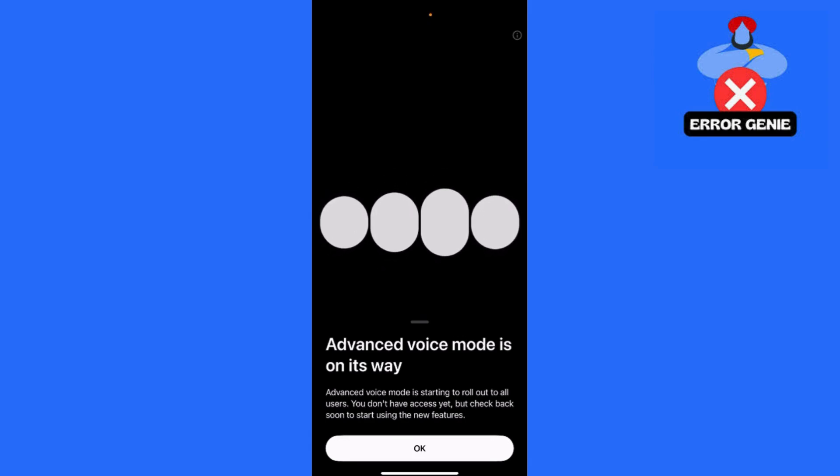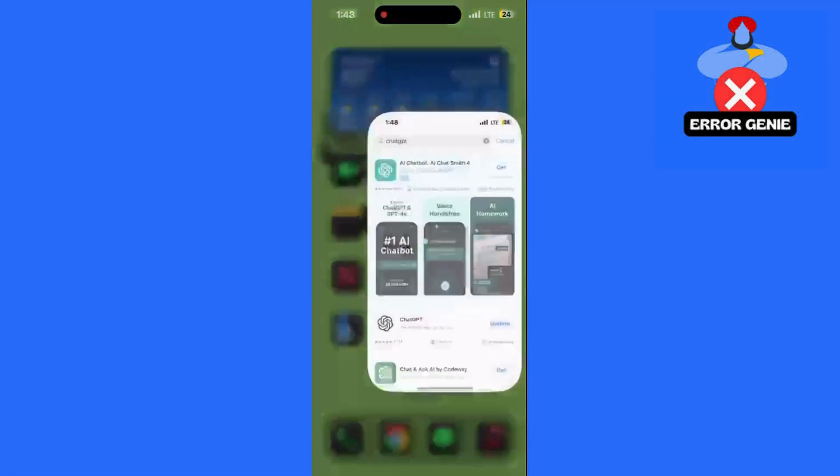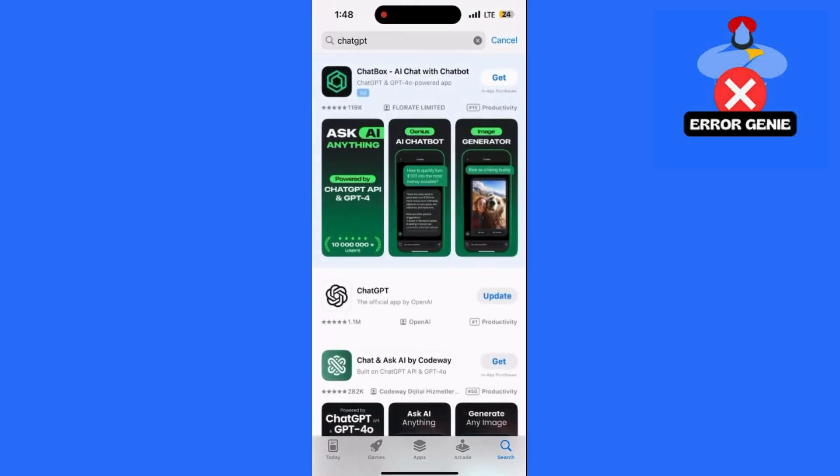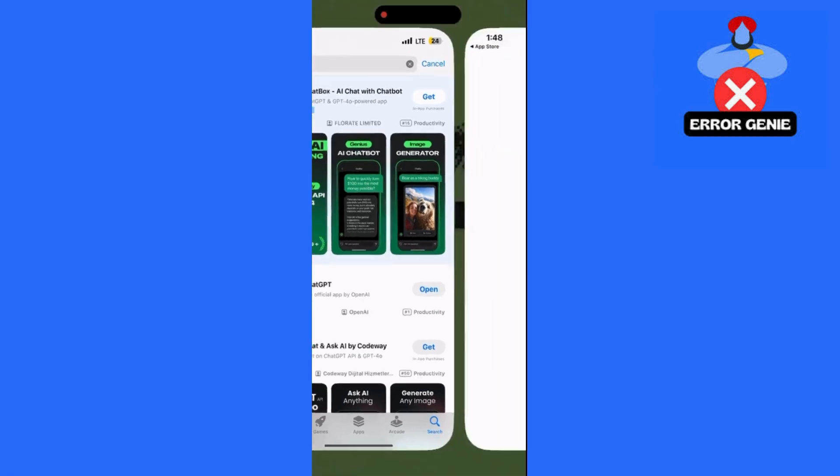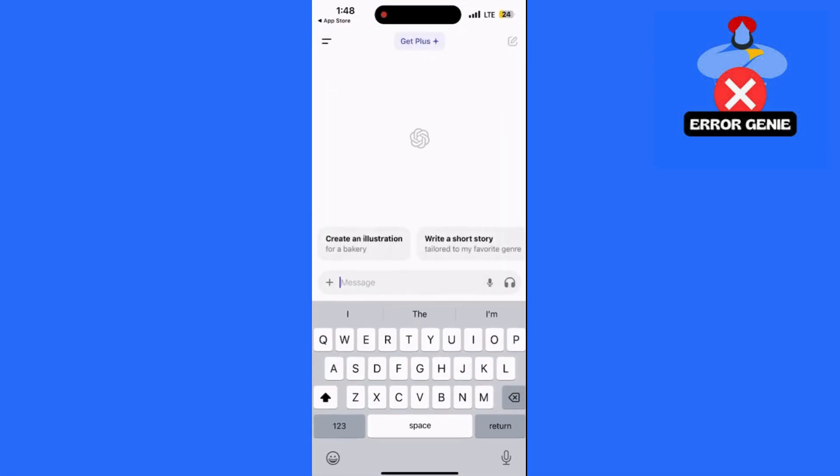First, make sure that the ChatGPT app is updated on your phone if the new advanced voice mode is not enabled. If you don't see it yet, don't worry! If voice mode isn't available on your app, you can delete the ChatGPT app and then reinstall it from your app store. This trick worked for me and voice mode appeared afterward.